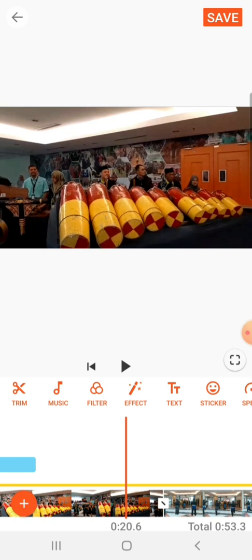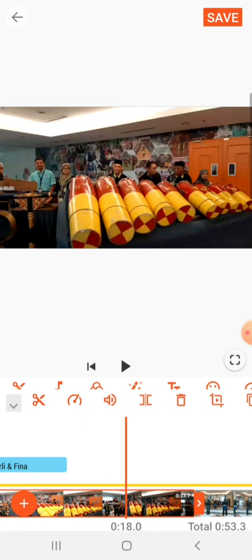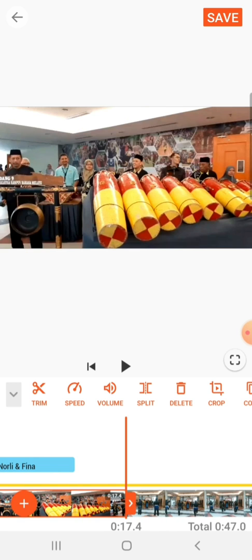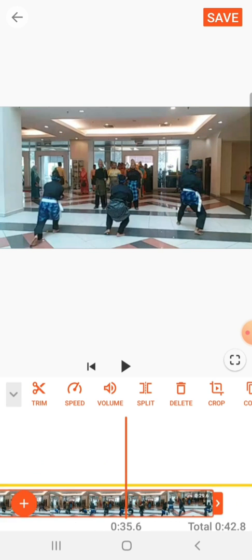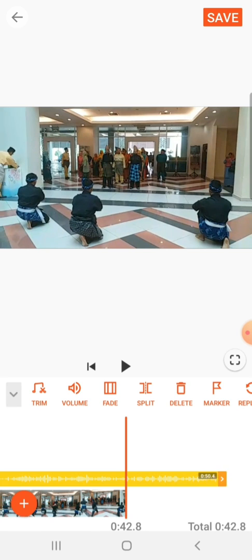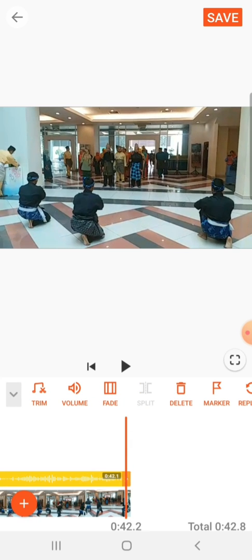Another function would be if you want to trim the video — let's say the video is too long and you want to trim it. You just click on it and then slide it and cut it. And if the music is too long, you could also slide and drag it so that it would just stop where the video stops.